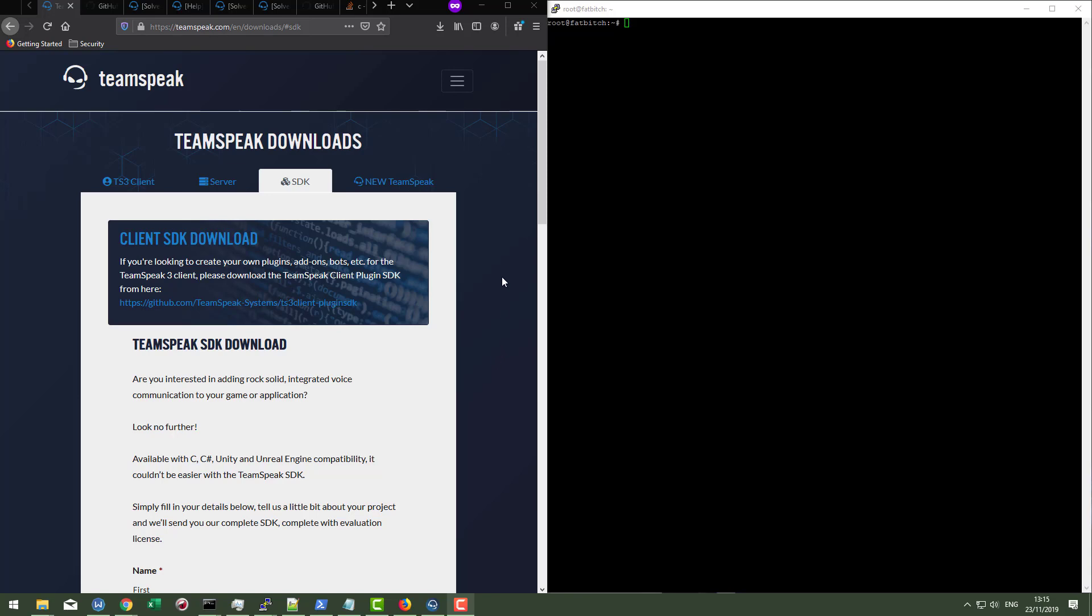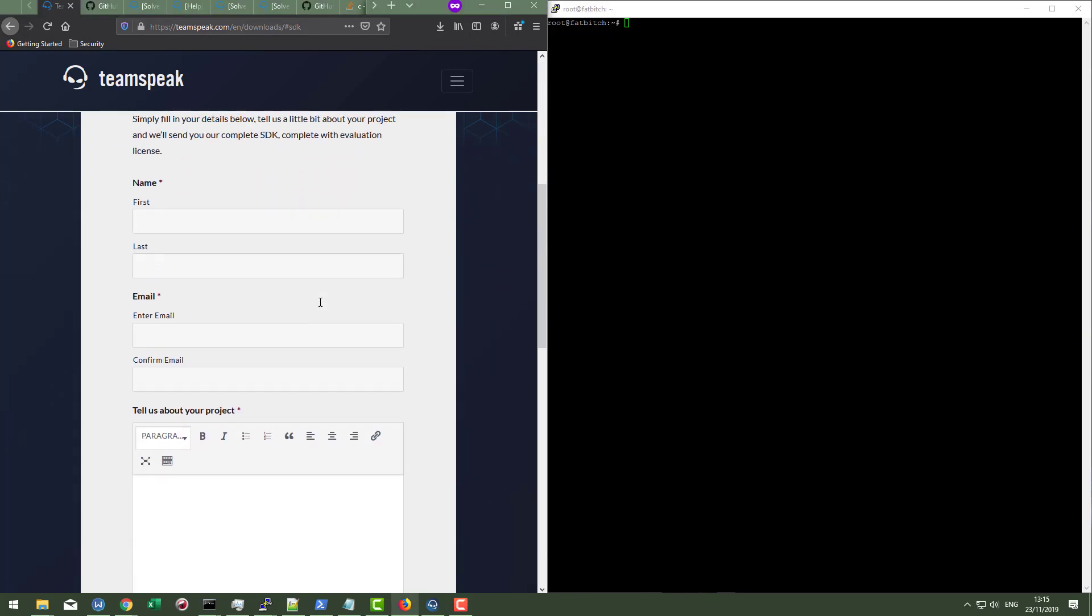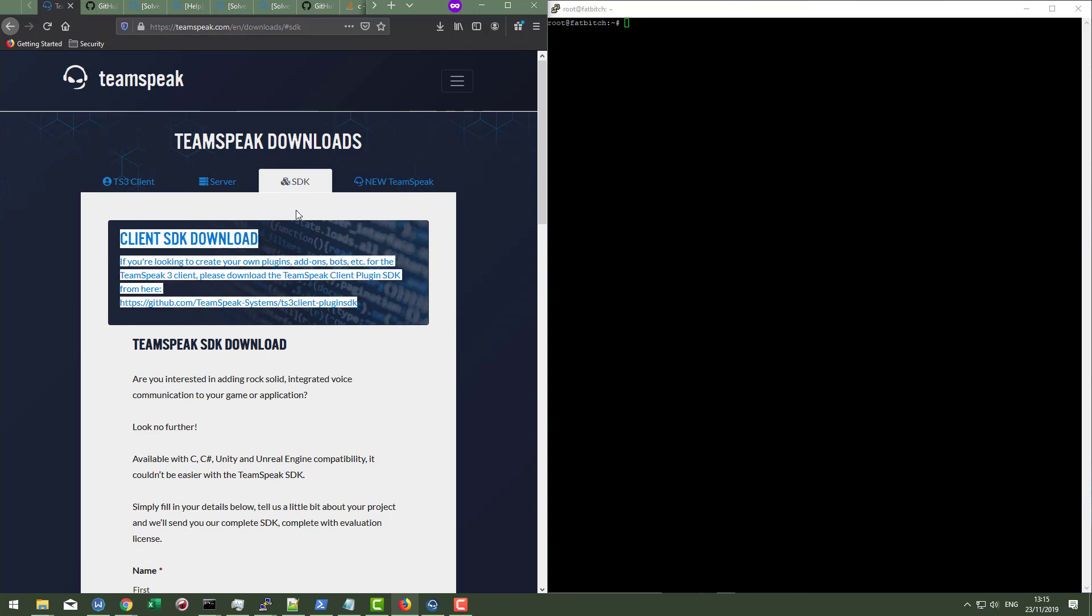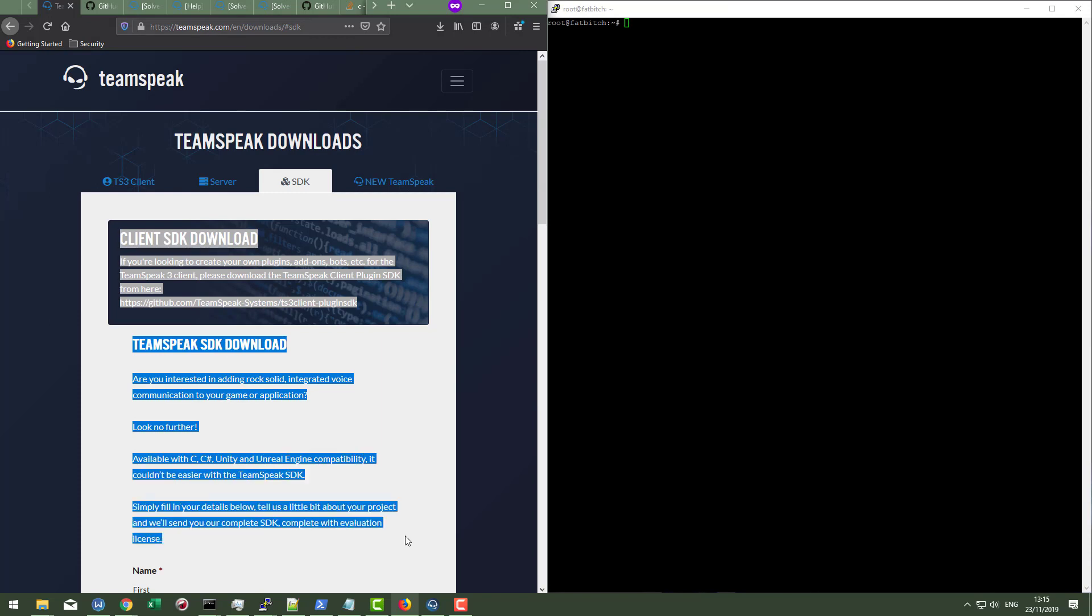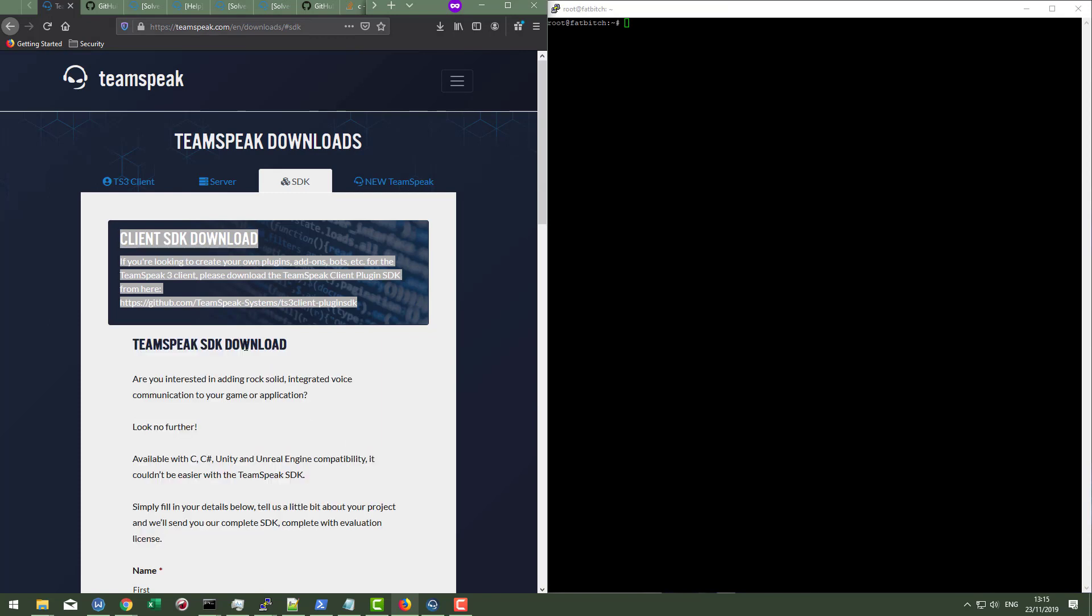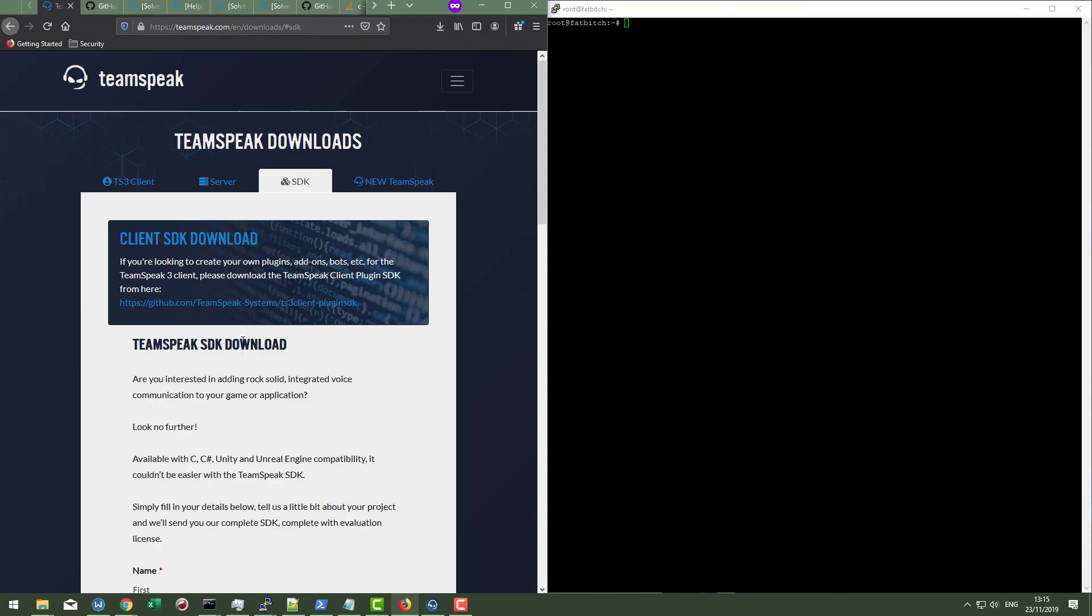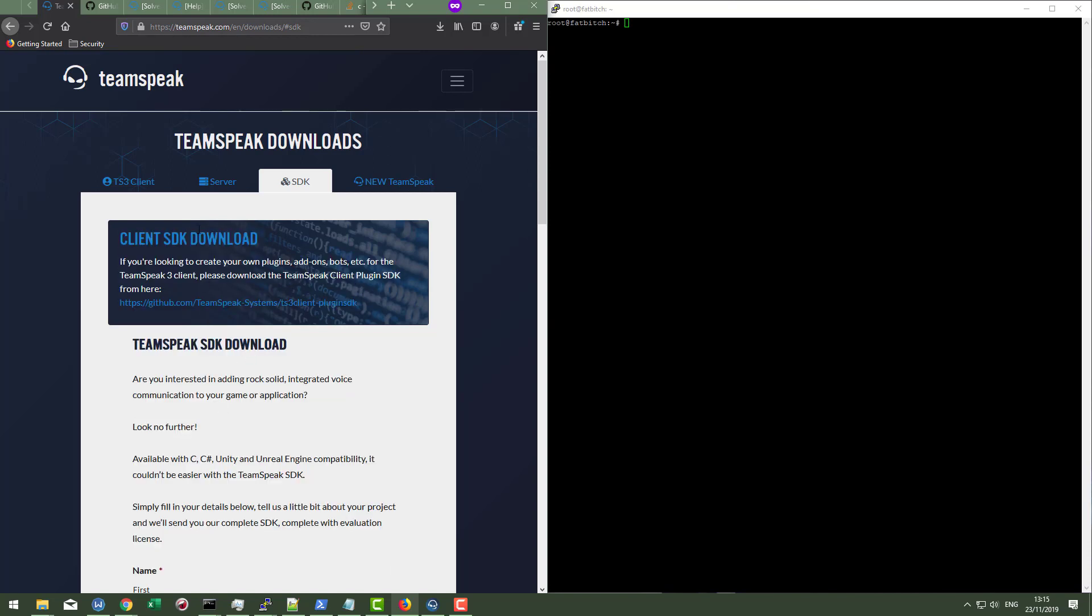Building a TeamSpeak 3 plugin can be incredibly simple, assuming that you know what you're doing. First, let's start off by saying that when you go to the downloads page on TeamSpeak and you click the SDK area, you're going to notice there's a client SDK download and then there's a totally separate TeamSpeak SDK download. So these are definitely separate. It's important to note that the TeamSpeak SDK download is definitely separate from the client SDK download. Two different things here.